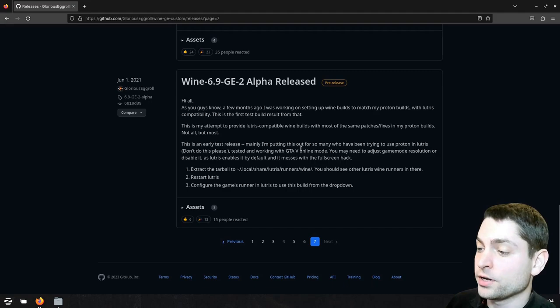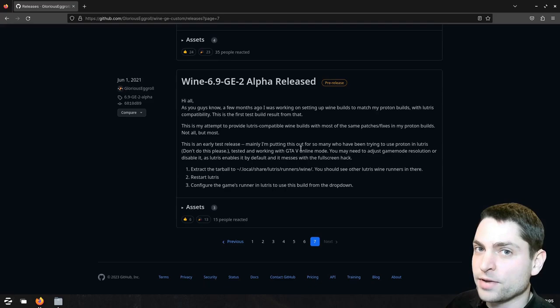We know that we should not use the version from the Proton Glorious Eggroll repository. Thankfully we have two more repositories that I will show you.